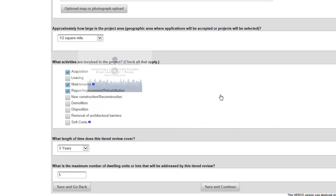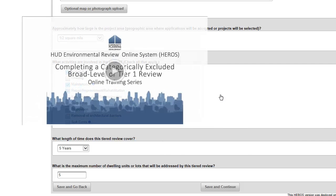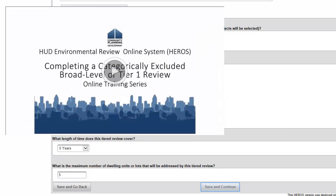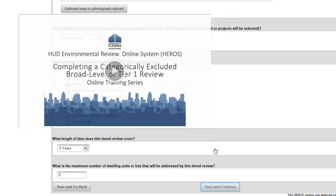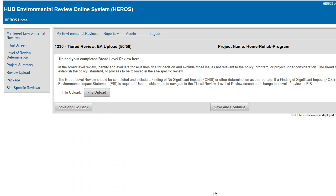For categorically excluded reviews, see the video on setting up a tiered categorically excluded review. Environmental Assessments will be directed to Screen 1230, EA Upload.